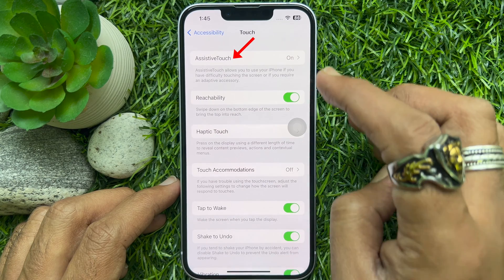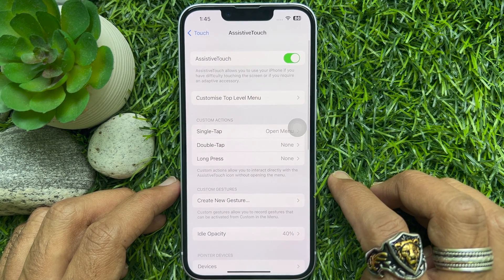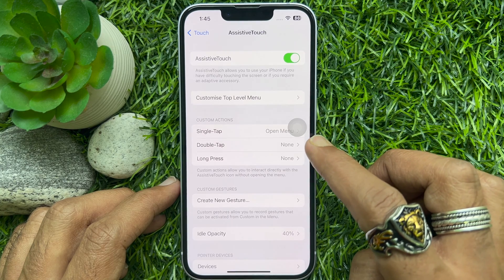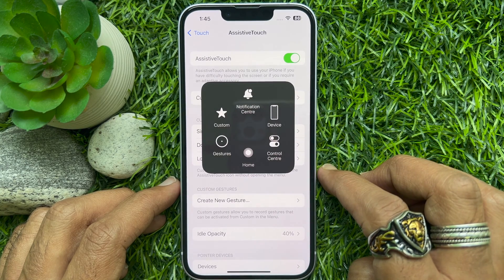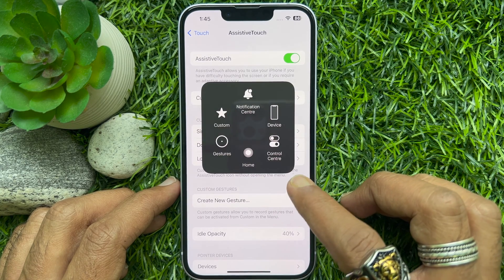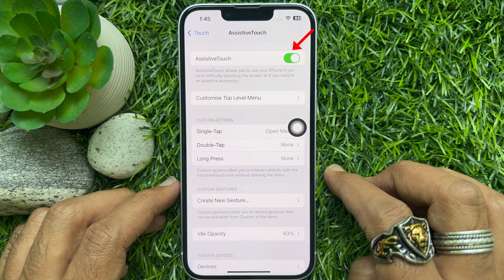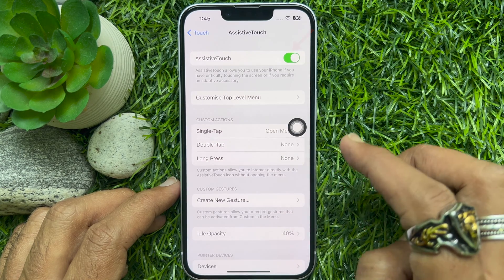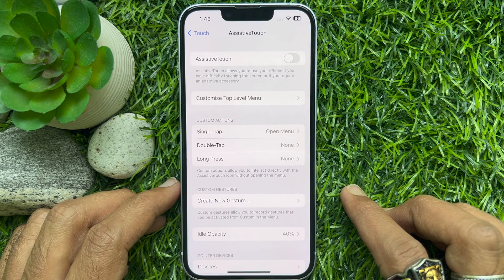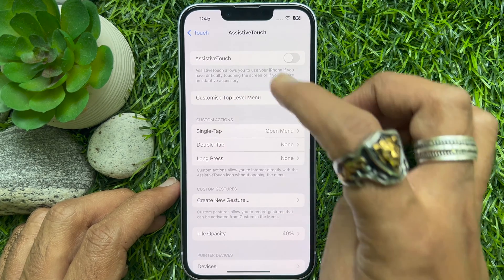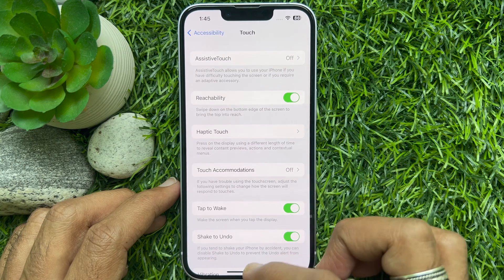Then tap Assistive Touch. To remove this floating button or Assistive Touch, just turn off the toggle next to Assistive Touch. That's it — Assistive Touch or Floating Home Button removed.